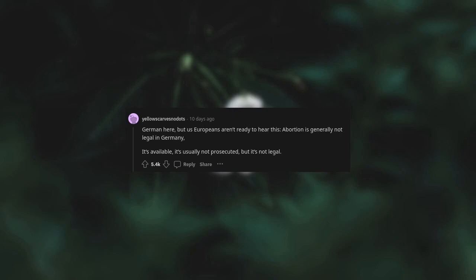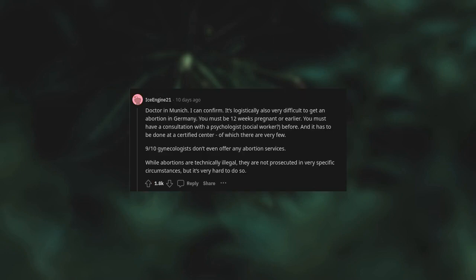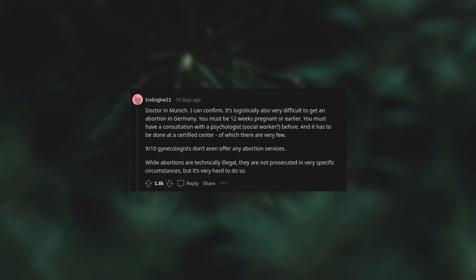Doctor in Munich - I can confirm it's logistically also very difficult to get an abortion in Germany. You must be 12 weeks pregnant or earlier, you must have a consultation with a psychologist or social worker beforehand, and it has to be done at a certified center of which there are very few. Nine to ten gynecologists don't even offer any abortion services. While abortions are technically illegal, they are not prosecuted in very specific circumstances.